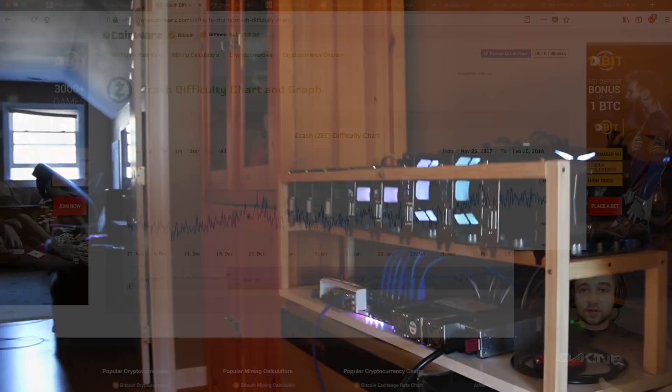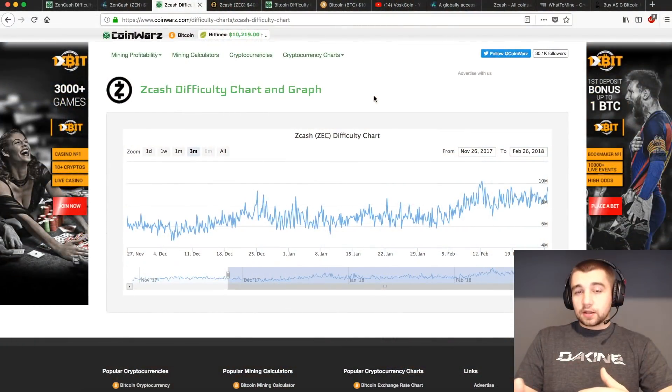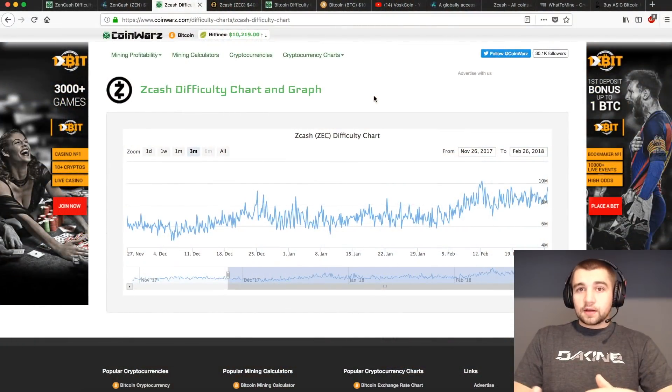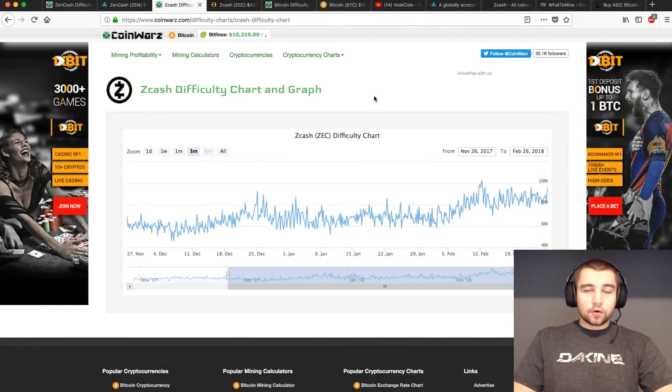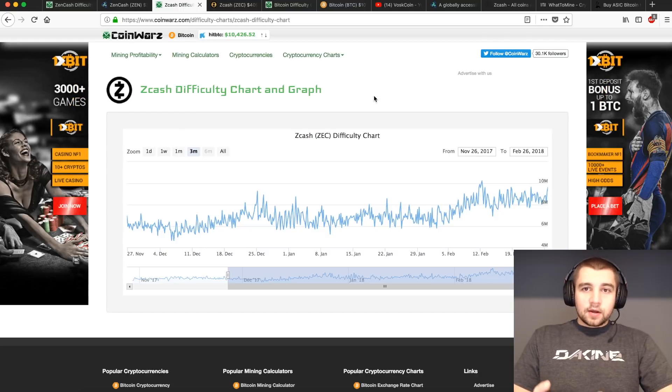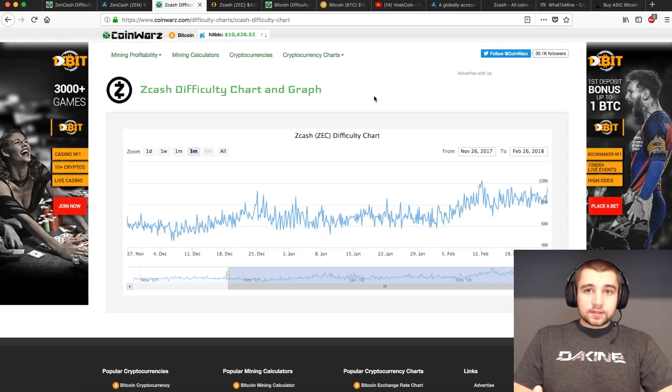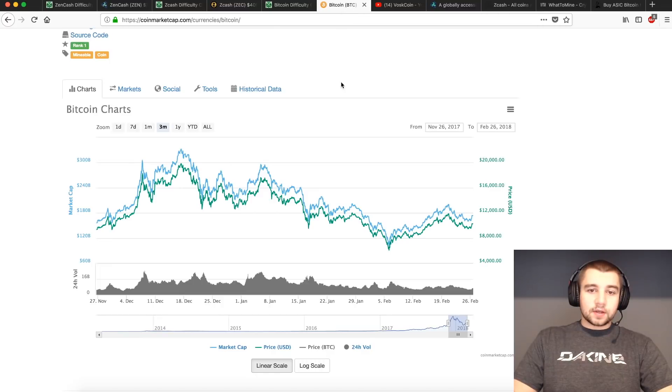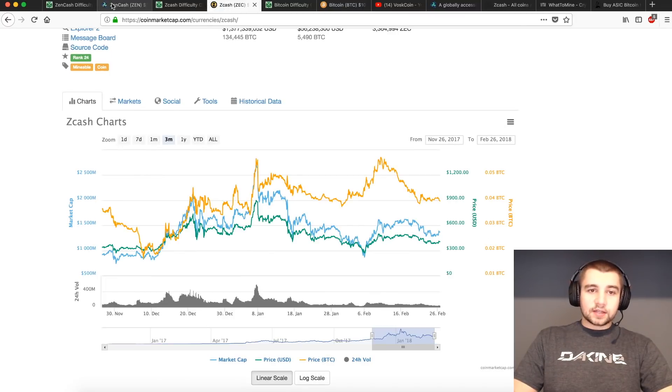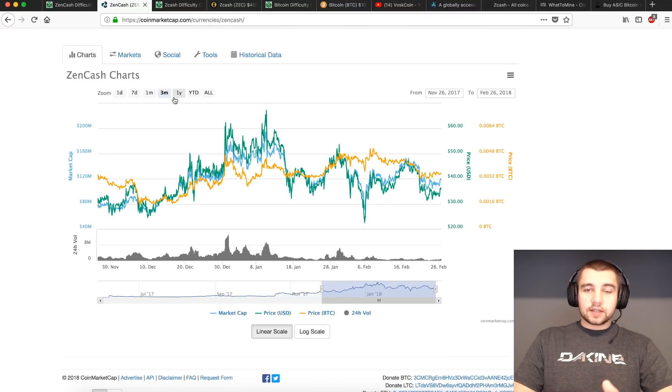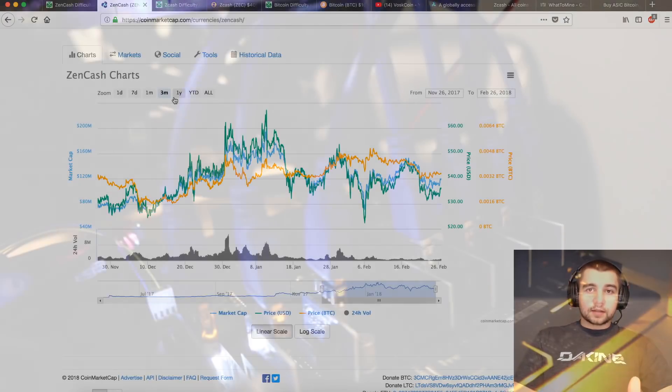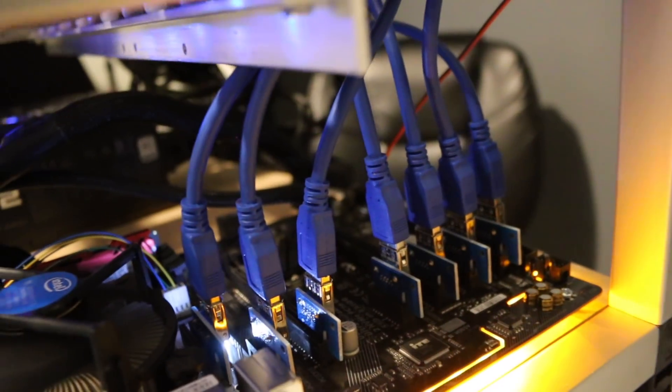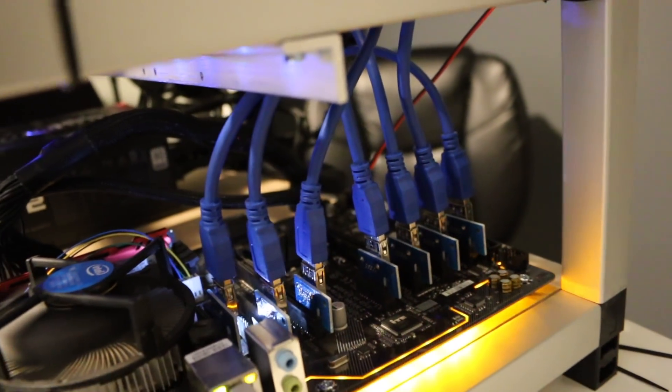Ultimately, every difficulty is going to be a little different. For example, each coin has a different method. Bitcoin's SHA-256 algorithm has a different difficulty adjustment than, for example, Zcash and Zencash's Equihash adjustment period.